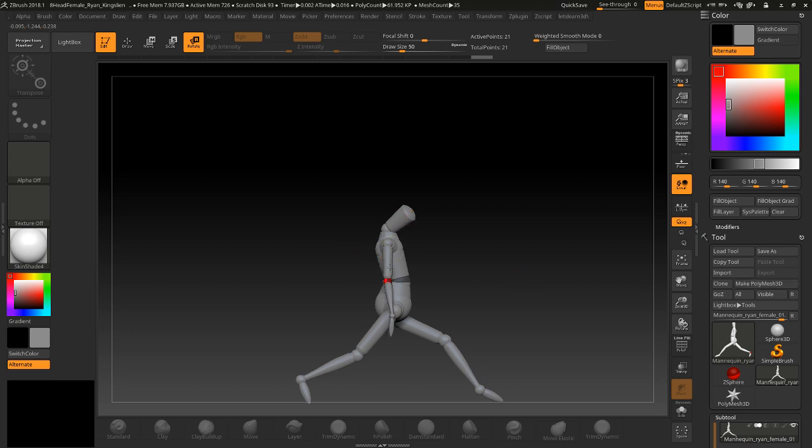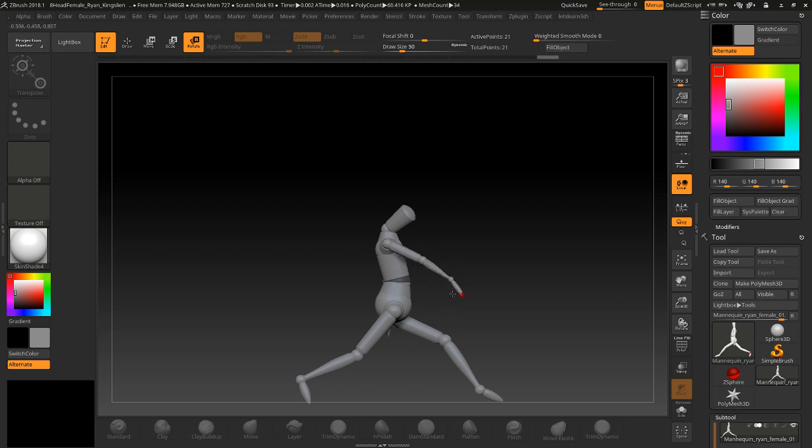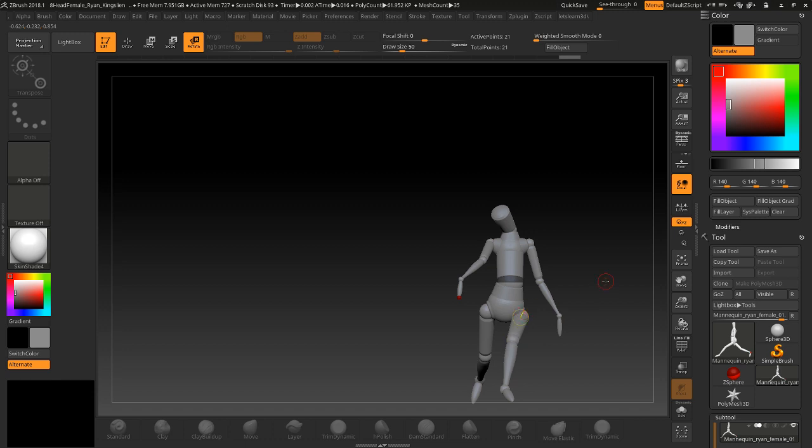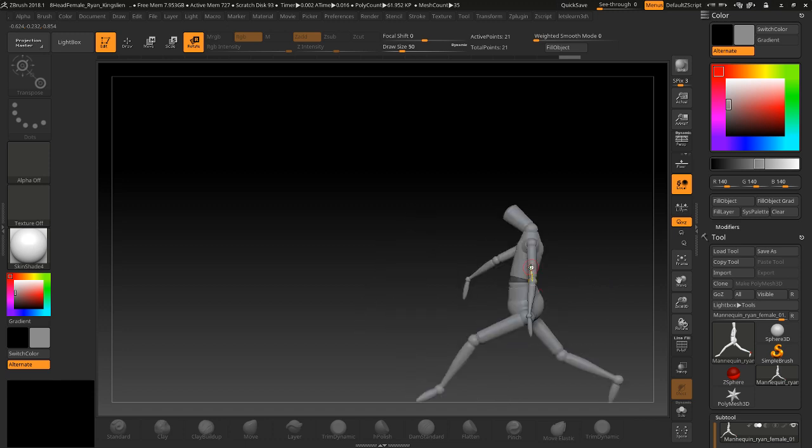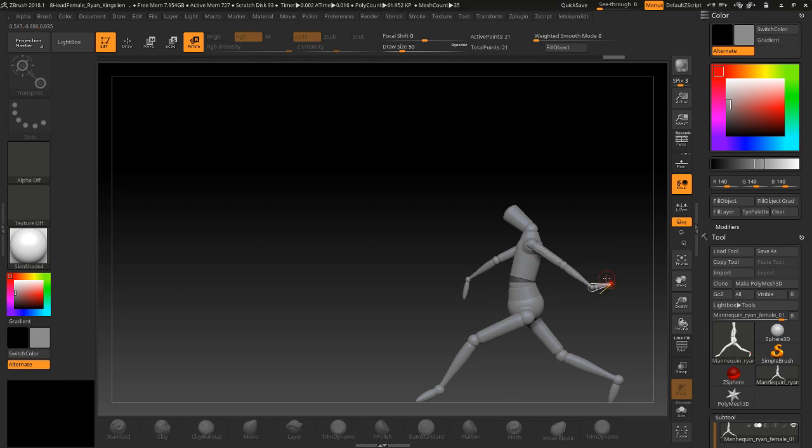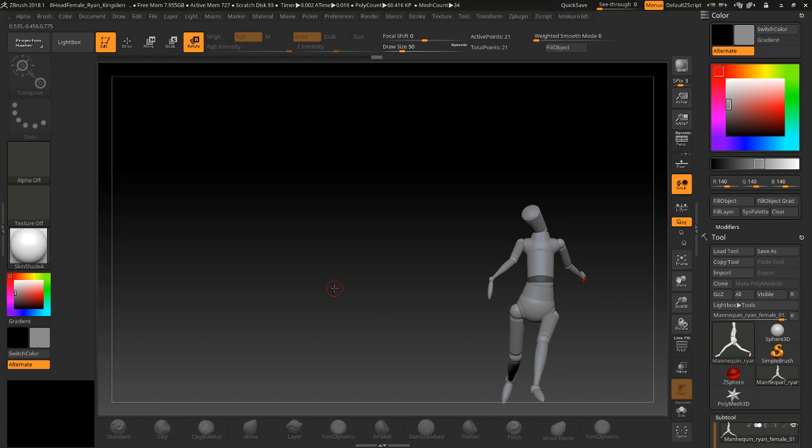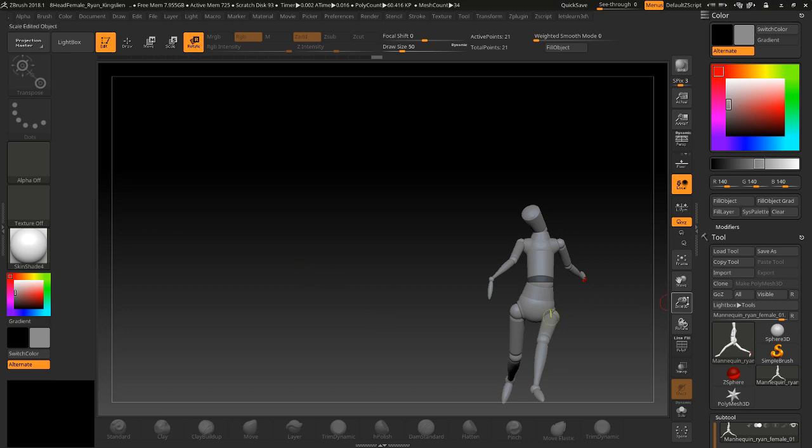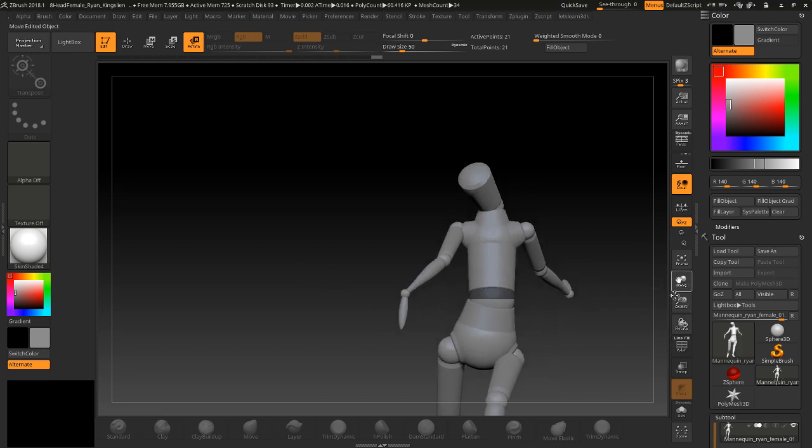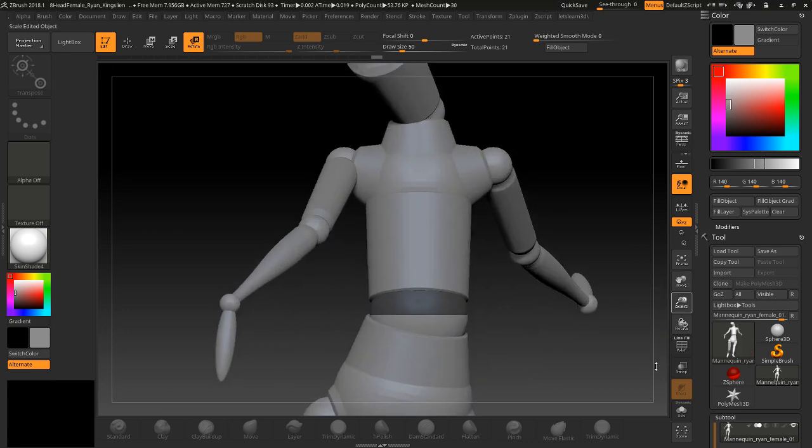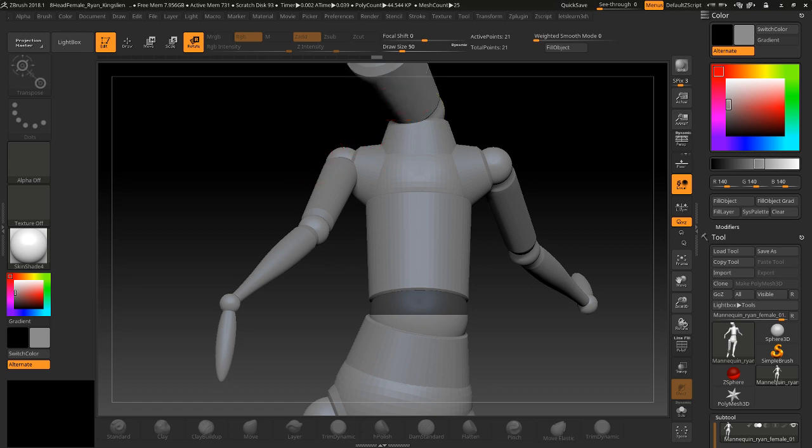And then put the arms up and down. Maybe push the arm back a little bit since this is like a motion pose, I guess, that we're going for here. But you can see how fast we can get something going on here.